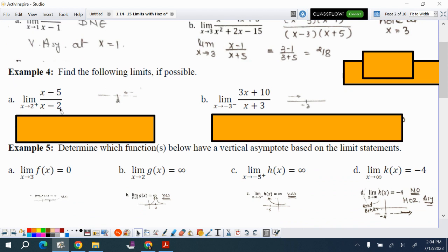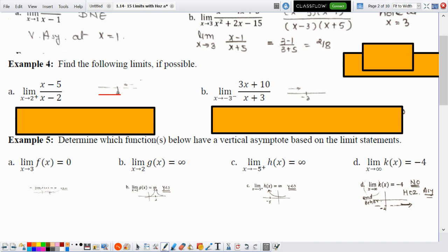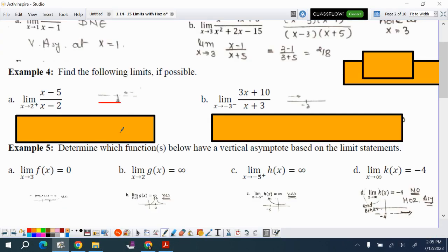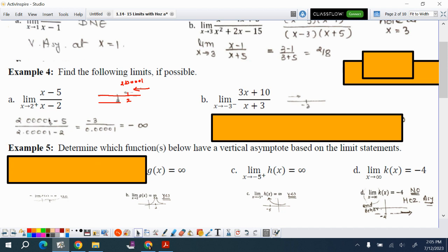For (x−5)/(x−2) with x approaching 2 from the right, you are coming from values like 2.00001. All you have to do is substitute 2.00001: (2.00001−5)/(2.00001−2). You don't have to sketch the graph or do long division. Direct substitution gives you negative 3 divided by a positive number, which means positive infinity.